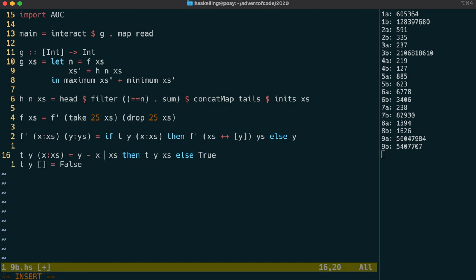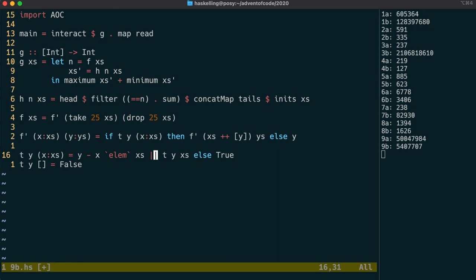One nice thing about doing that is we can actually replace the whole if-then with an or. This hasn't affected the output.